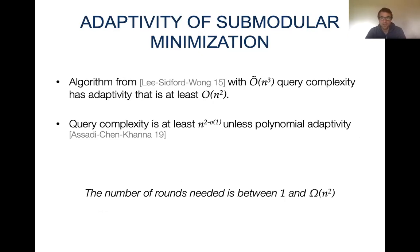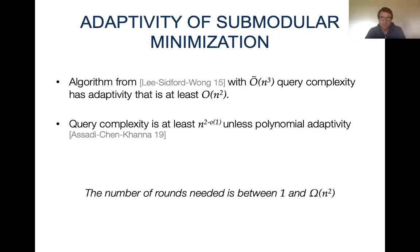The algorithm that obtains the n-cubed query complexity uses at least n-squared iterations, so it has adaptivity of at least n-squared. In fact, all known algorithms for submodular minimization have at least n-squared adaptivity. It is also known that if there were an algorithm with subpolynomial adaptivity, it would have query complexity of at least close to n-squared.